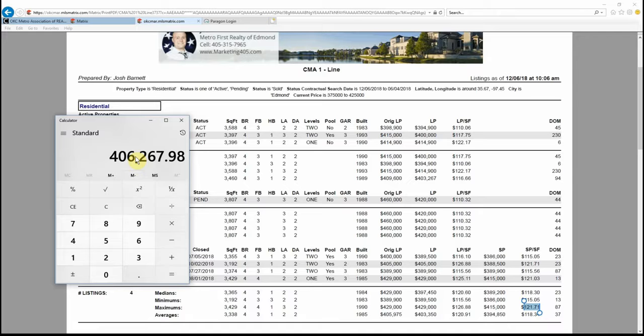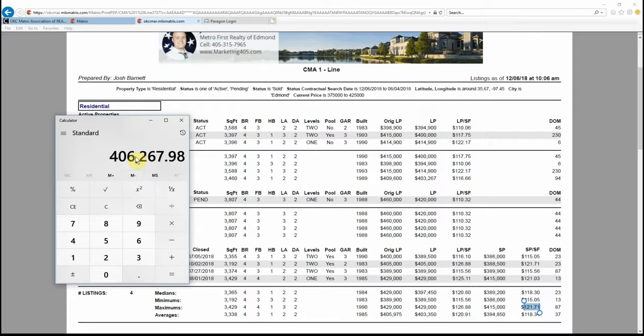When lenders pre-qualify buyers, they pre-qualify them up to certain prices. Usually, if people are buying a $400,000 house, they didn't pre-qualify them for a $405,000 house. They're pre-qualifying for a $400,000 house. You're going to get more activity and probably multiple offers if you stay below the $400,000 price point.